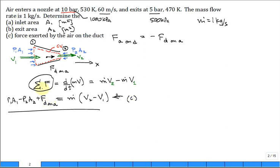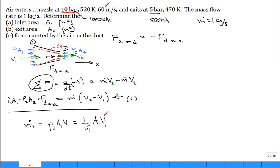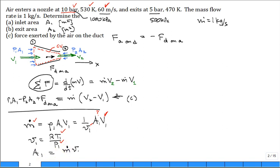To solve for part A - the inlet area - the mass flow rate, which is known at 1 kg/s, equals rho1·A1·V1, or (1/v1)·A1·V1 where v1 is the specific volume. V1 is 60 m/s. I calculate the specific volume using the ideal gas equation: v1 = R·T1/p1. With T1, p1, and R known for air, I can solve for A1 = m-dot × specific volume / V1.